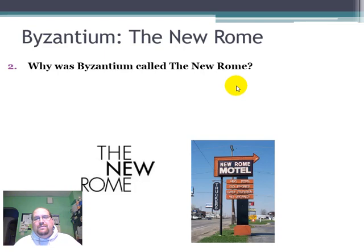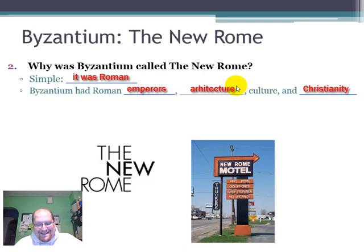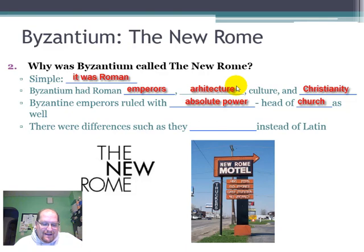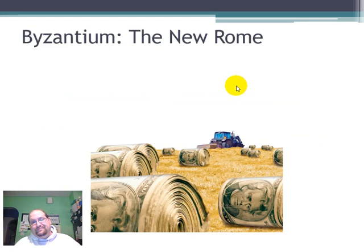Why was Byzantium called the New Rome? Simple — it was Roman. Byzantium had Roman emperors, architecture, culture, and Christianity. The Byzantine emperors ruled with absolute power and were also the head of the church. There were some differences, such as they spoke Greek instead of Latin, but the Byzantines loved everything about Rome. Even after they moved from Rome to Byzantium, a lot of the buildings were made as though they were Roman buildings.